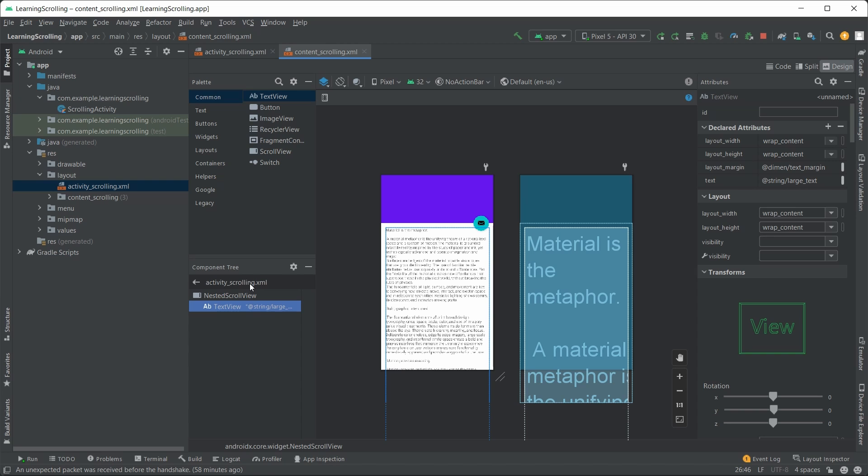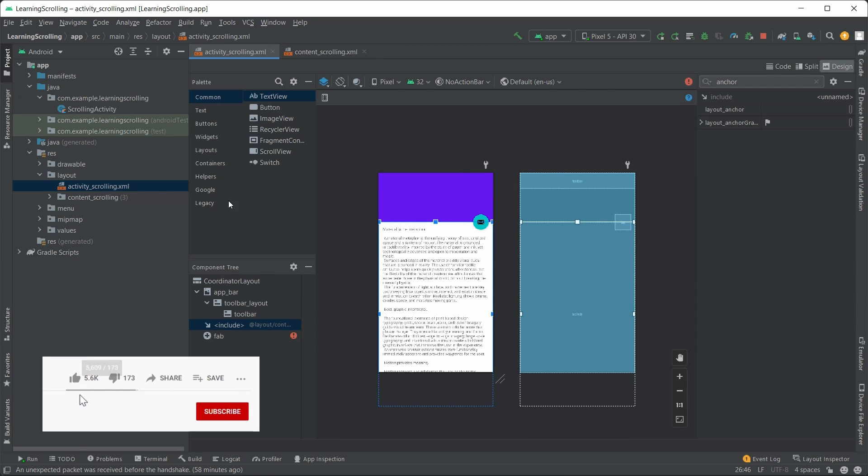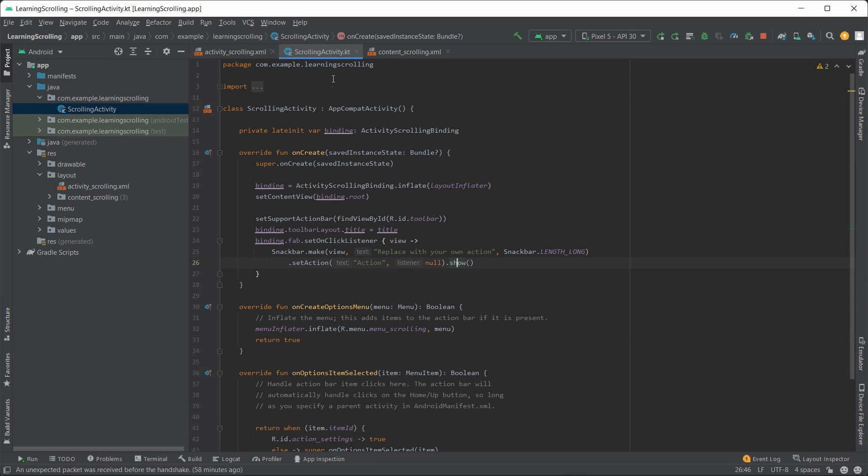Now question number two, snack bar. That came from the code behind. You call make on snack bar class, set up the action when the user taps on it, and you call show to make it visible to the end user.